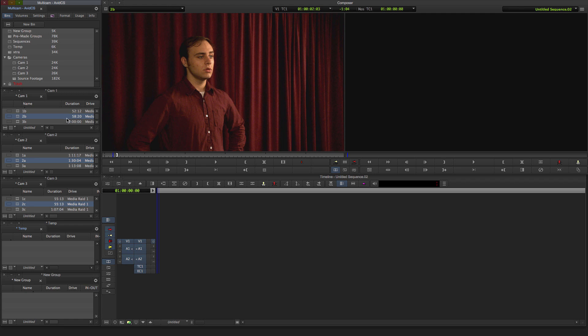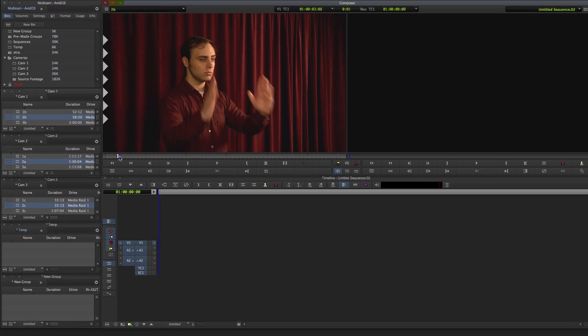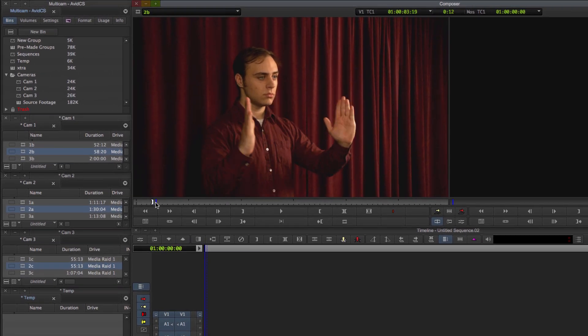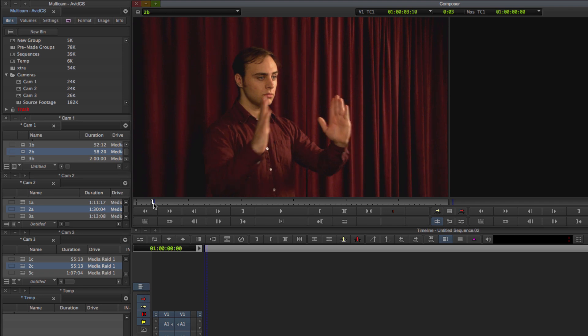So if you have a slate, that's a great place to sync points together with. Out points are also useful if you have a tail slate. If you don't have a slate, you can find a point where there's a quick change in volume. In my clips, I have a clap that I'm going to use.